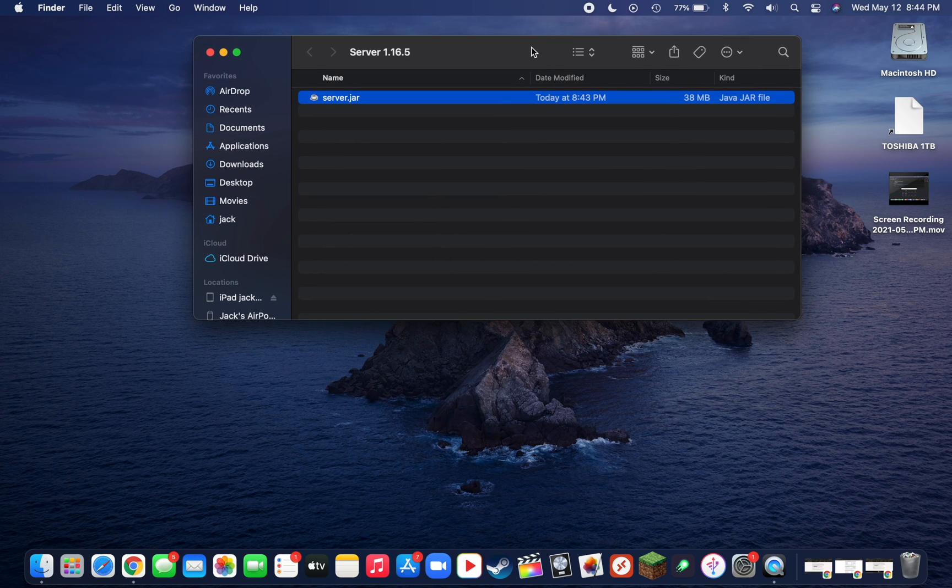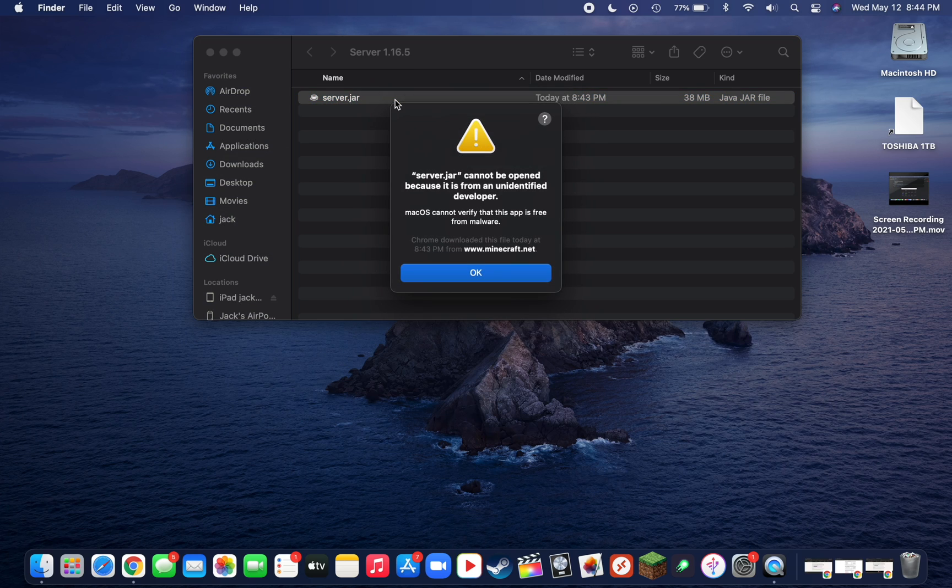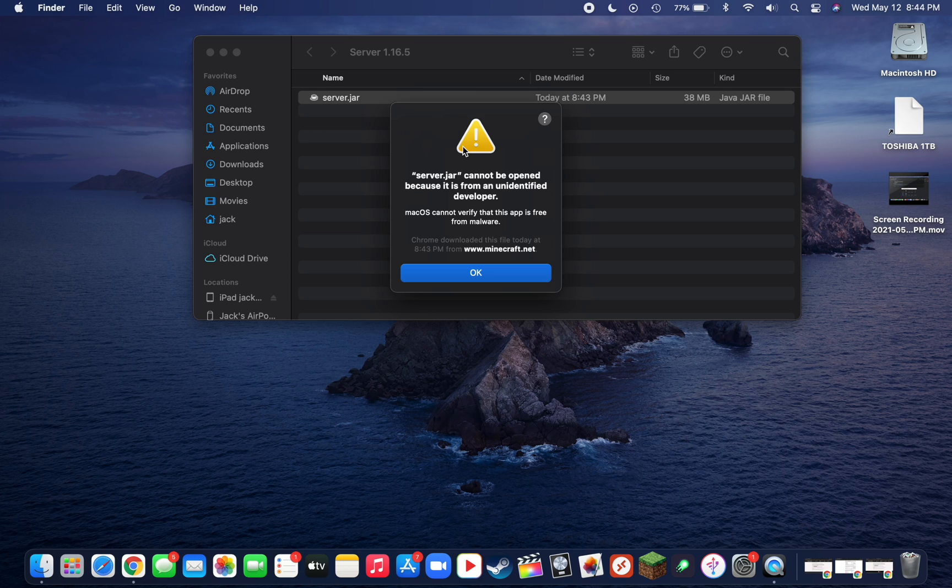Once that file is in there, we're just going to double click on it to open it. Before it lets us open it, it's going to say server.jar cannot be opened because it's from an unidentified developer. This is just a safety feature of macOS, and this file is 100% safe since it's from a trusted developer, but your Mac does not know that.